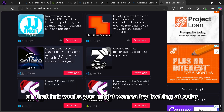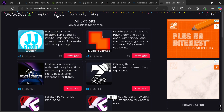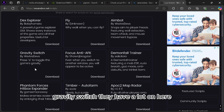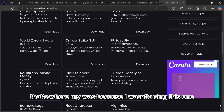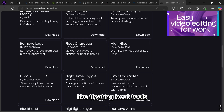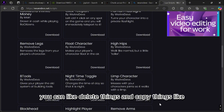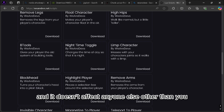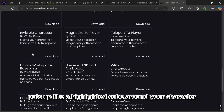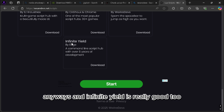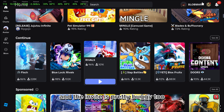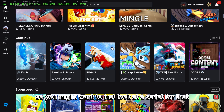If that link works, you might want to try looking at Solara. Look at the website, maybe look at scripts like fly, aimbot, anti-gravity, gravity switch — they have a lot on there. Click teleport, remove looks, flow character, high hips which basically makes you taller, B tools which let you delete and copy things as if you're the developer but no one else can see it. Highlight player puts a highlighted cube around your character. Infinite Yield is a really good tool — you can basically do any command as if you're an admin in the game. The aimbot is pretty buggy, so you might want to just look at a script for that specific game.